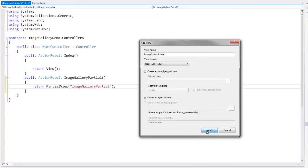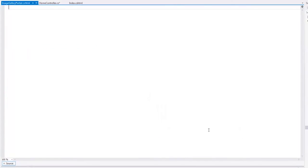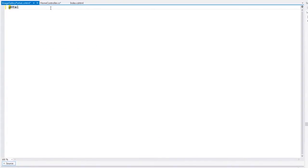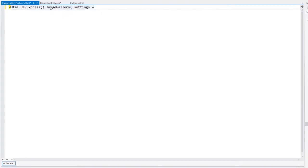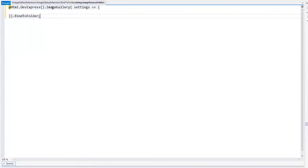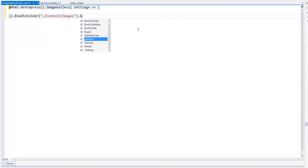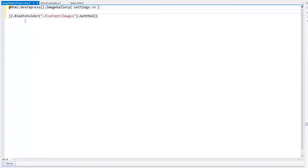In the partial view, we define the image gallery extension, bind it to the required folder using the bind to folder method, and then define the extension name.